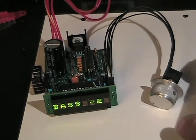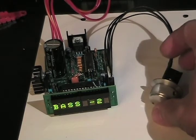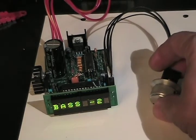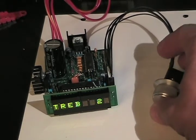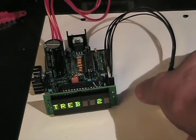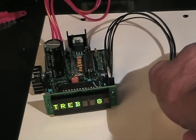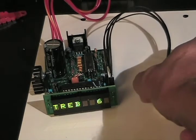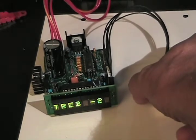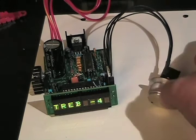If I press the encoder again, I'll go to treble, and again, the same applies. I can boost or I can attenuate the treble.